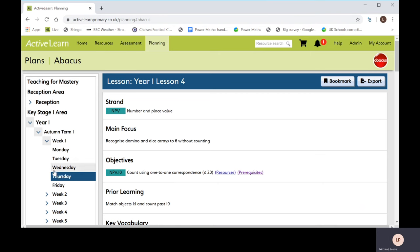Abacus is built on a robust skills progression so that prior knowledge is constantly built on, reinforced and embedded.